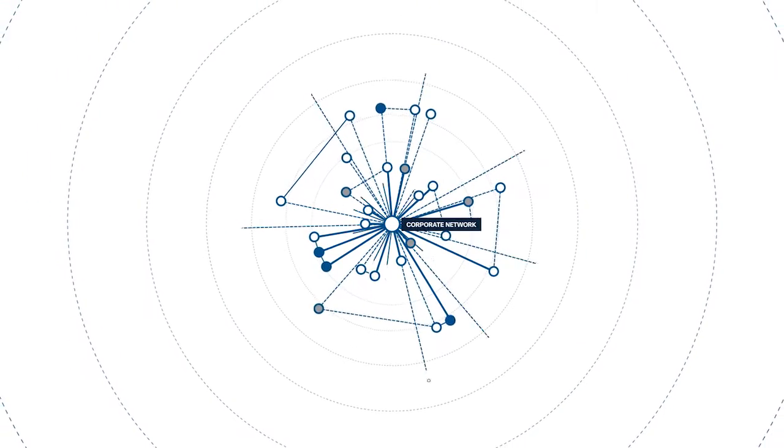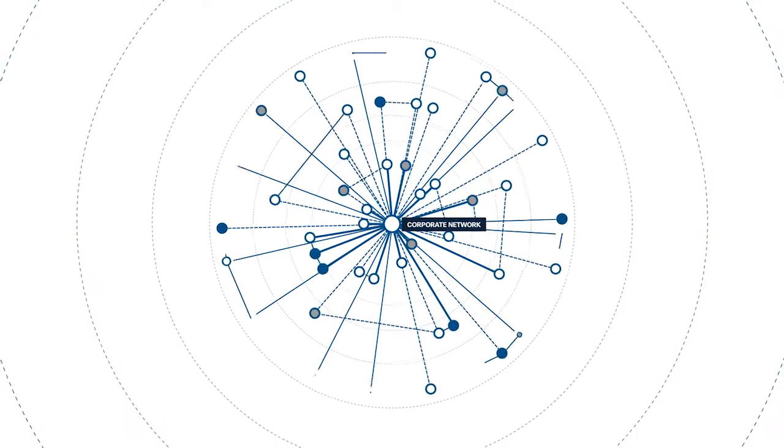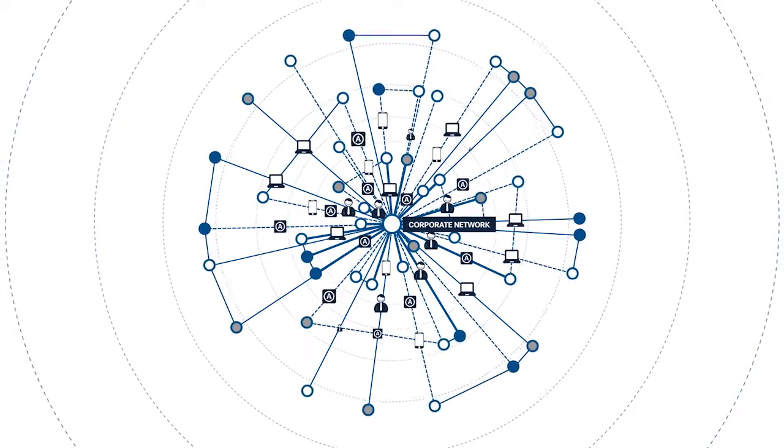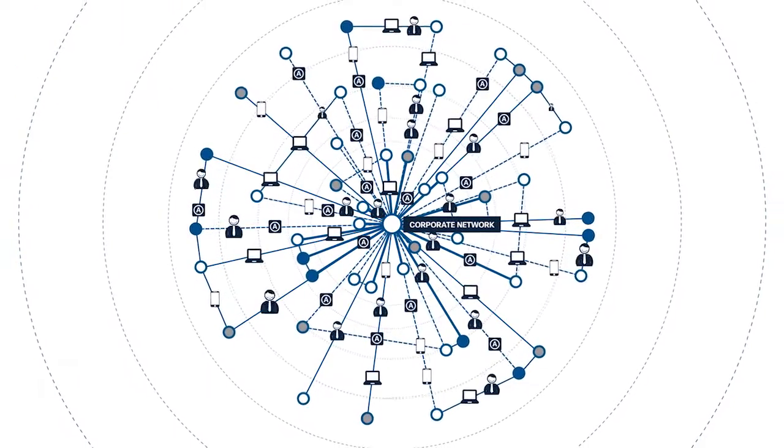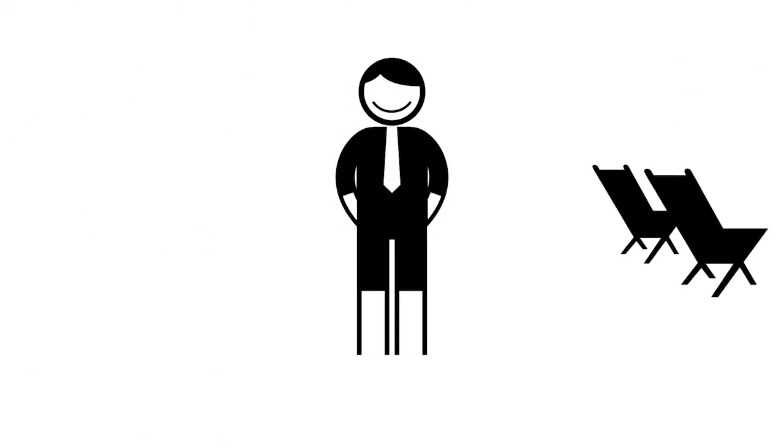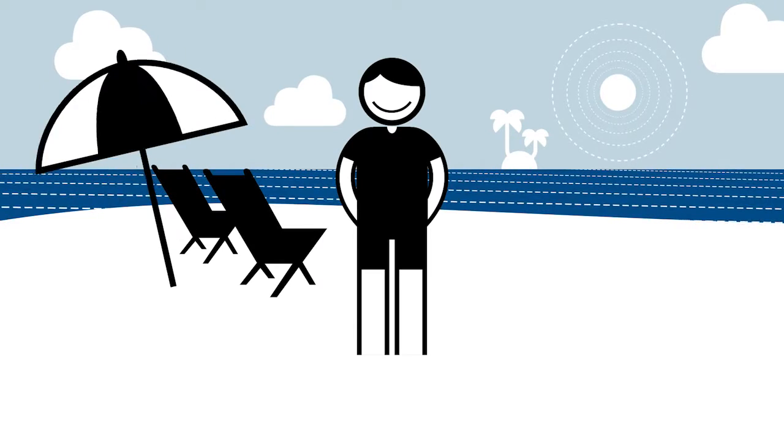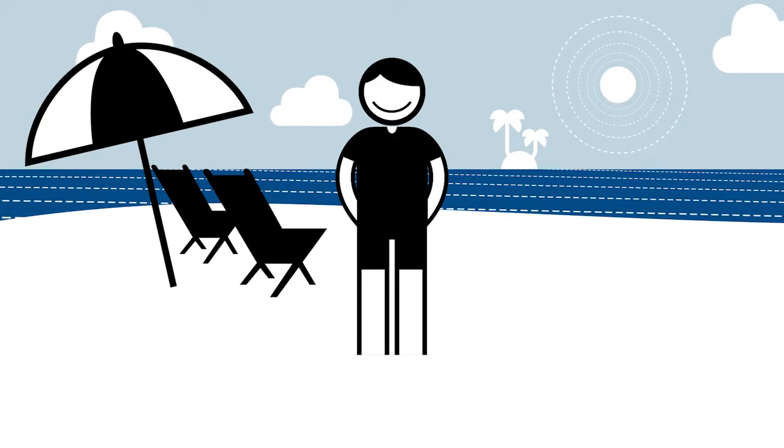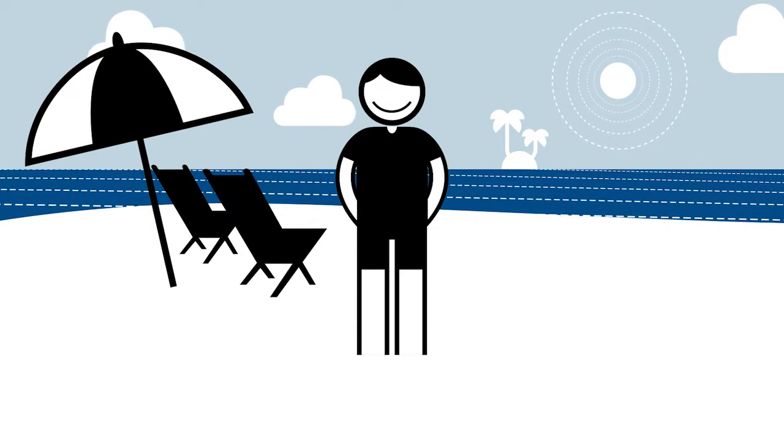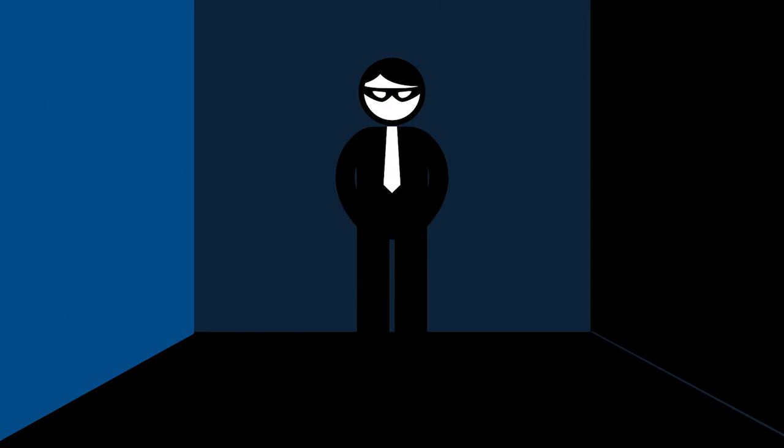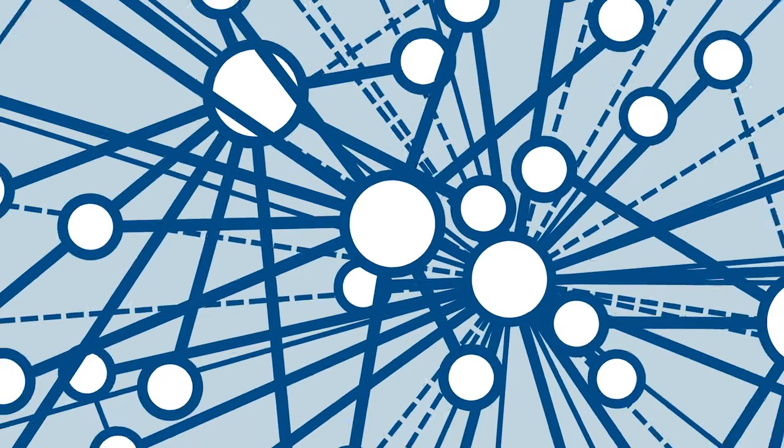Enterprise networks are becoming increasingly complex, with new devices, applications, and users added every day. Employees are demanding access to resources from more places than ever before. At the same time, online attackers continue to innovate and improve their capabilities.